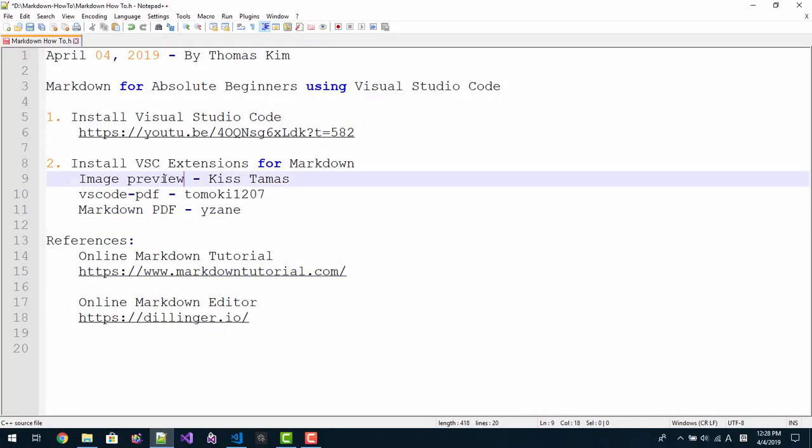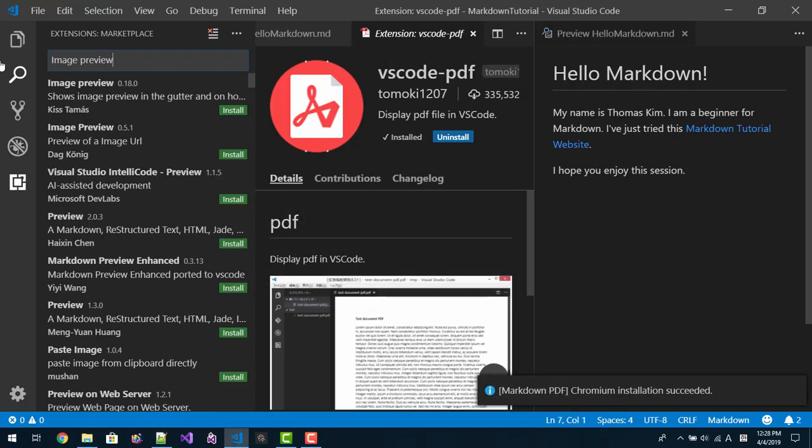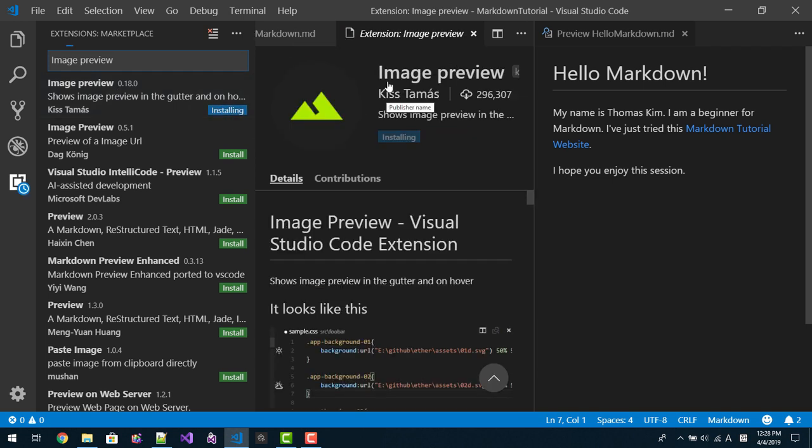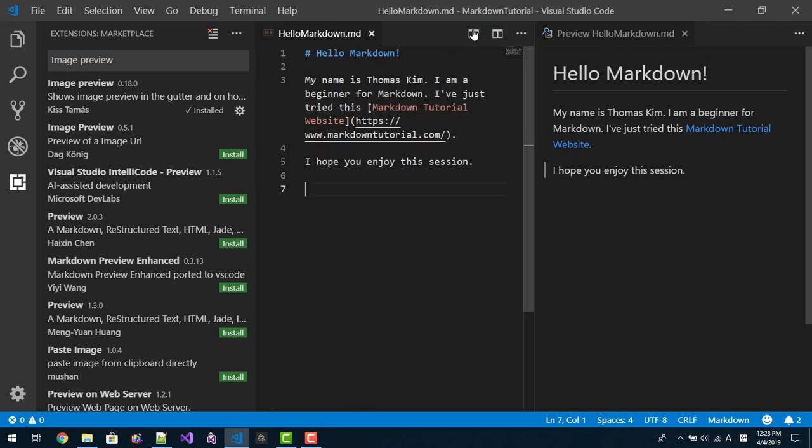We will install another one, Image Preview. Copy, paste, enter. Then we will install this extension, Image Preview extension. Install. After installing, we can now close this.